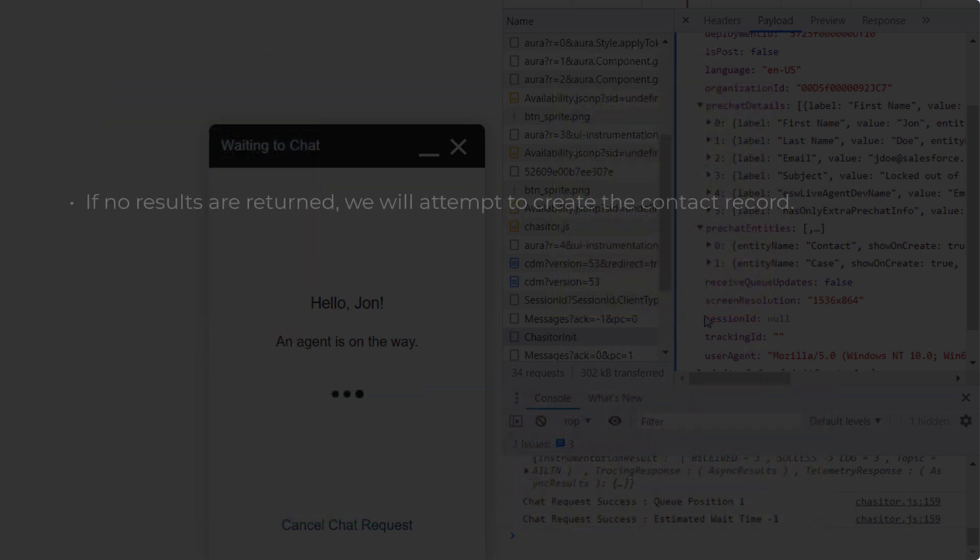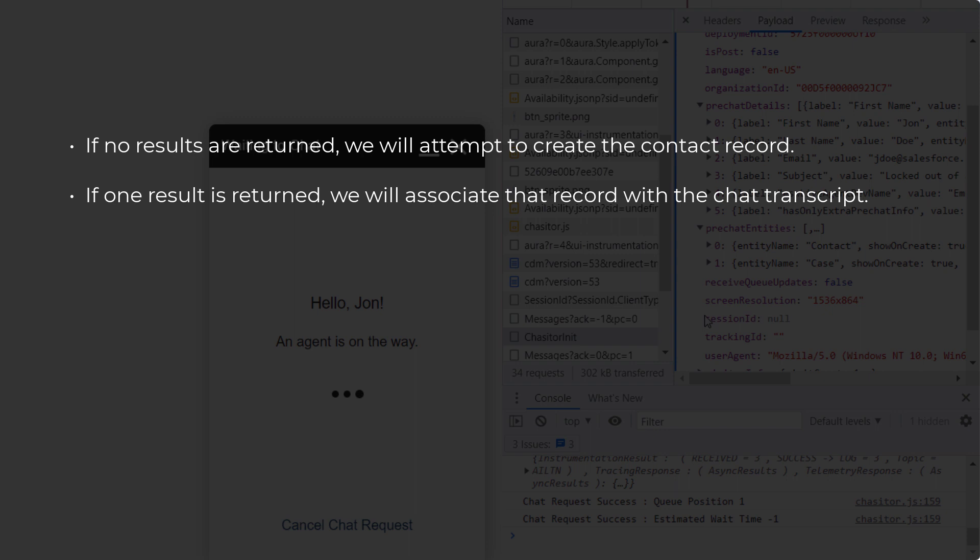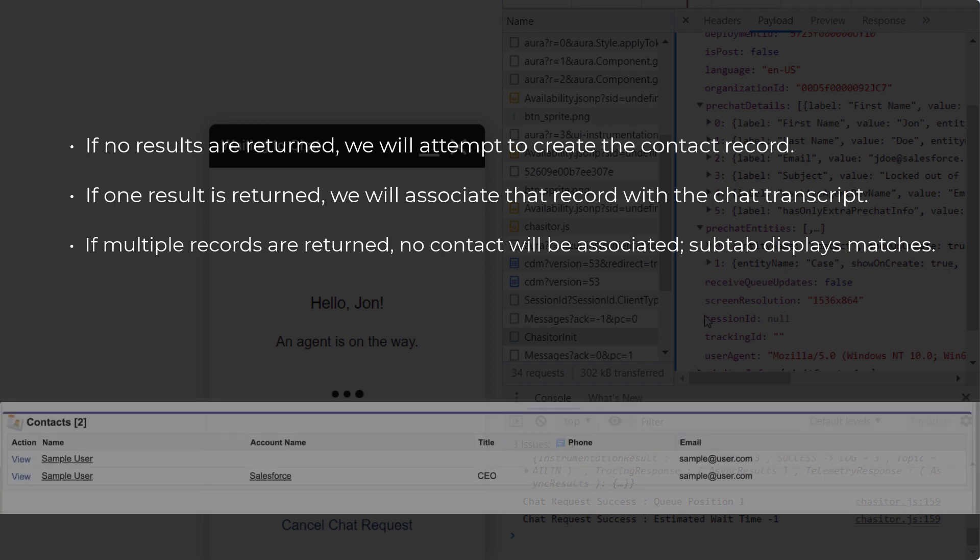If no results are returned, we will attempt to create the contact record. If one result is returned, that record will be associated with the chat transcript. If more than one record is returned, then no contact will be associated with the chat. Instead, a subtab will open showing all of the matches based on that query.